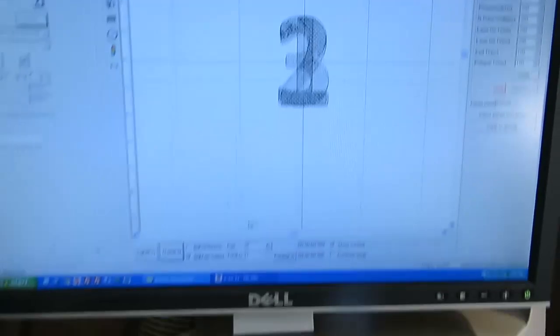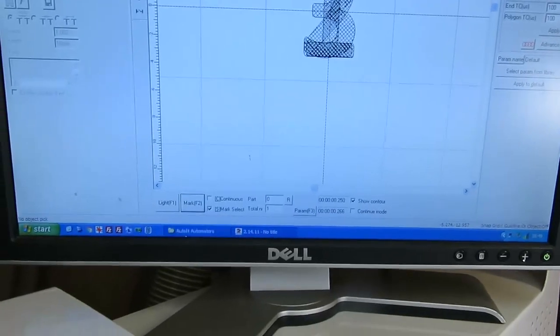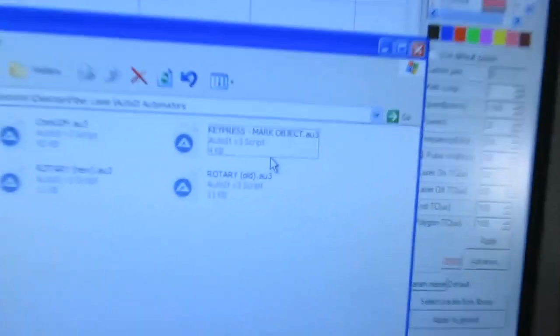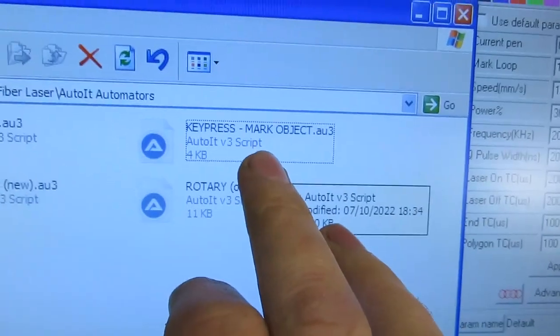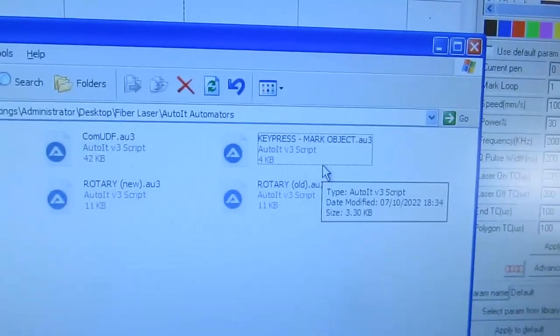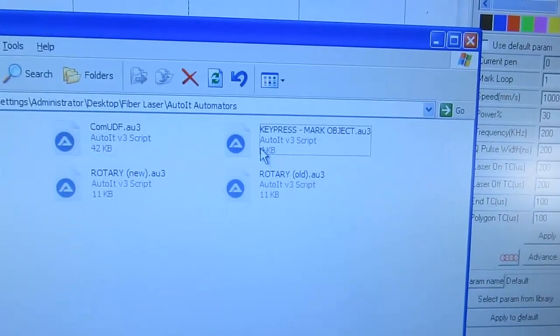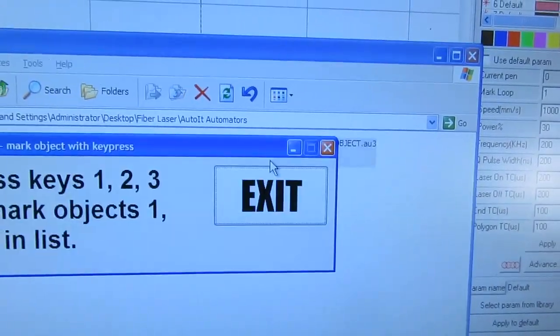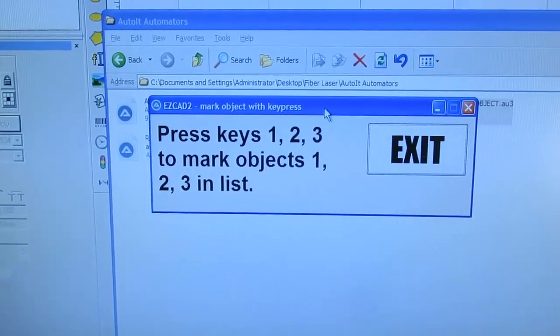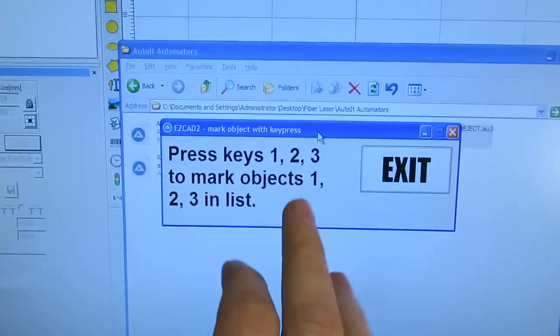Now I go and open up my script, it's this one here called key press mark object and this little window pops up.